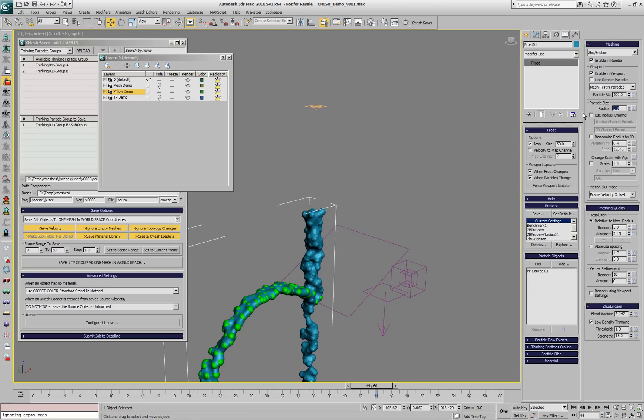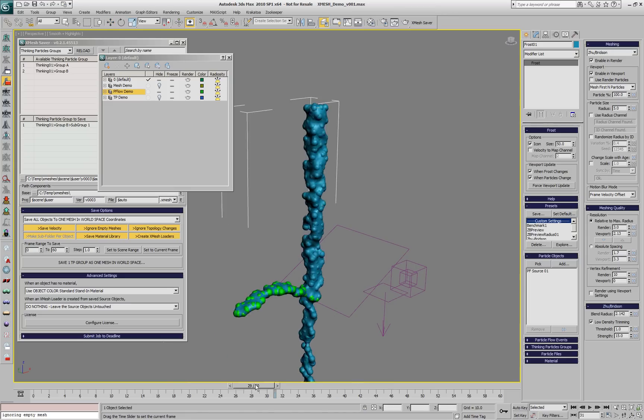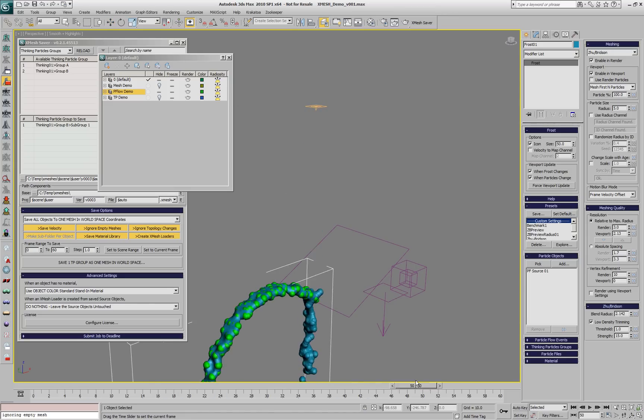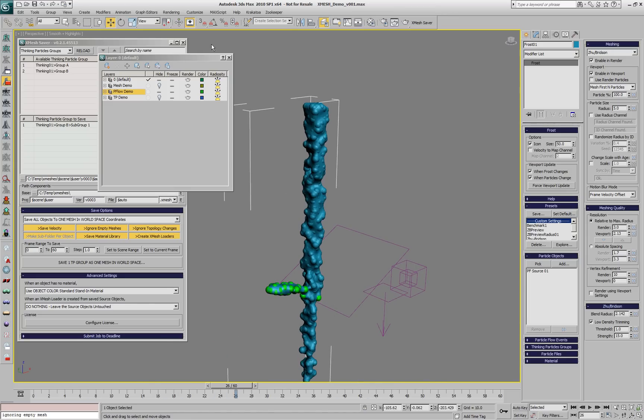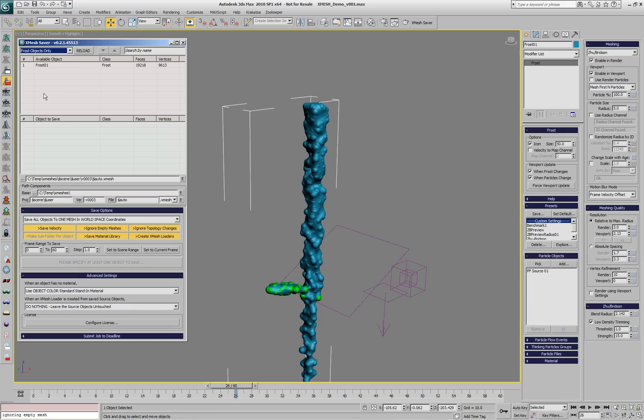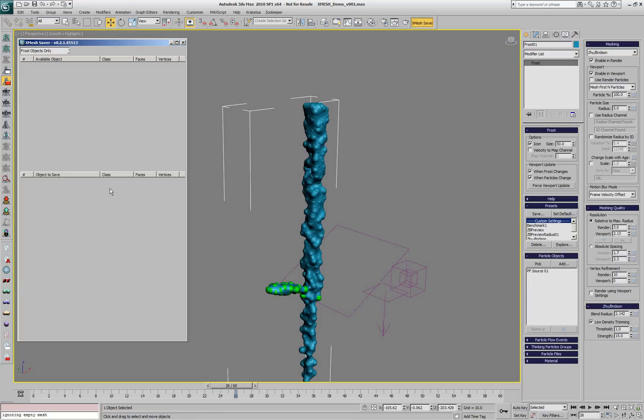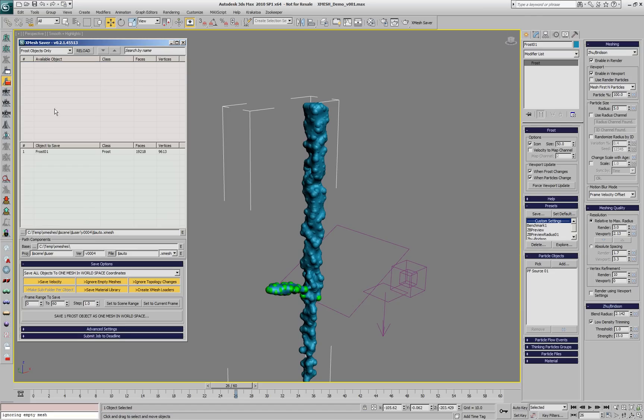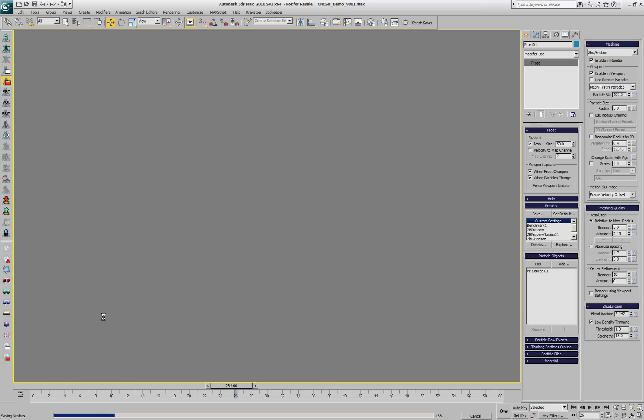If we play back the animation, we're going to get a frost following the particles. We can switch the XMesh saver to Frost filter. If we open the dialog again, we'll notice that the version is automatically incremented to 4. We can drag the Frost into the second list or double-click in the first list to move to the list of objects to save.